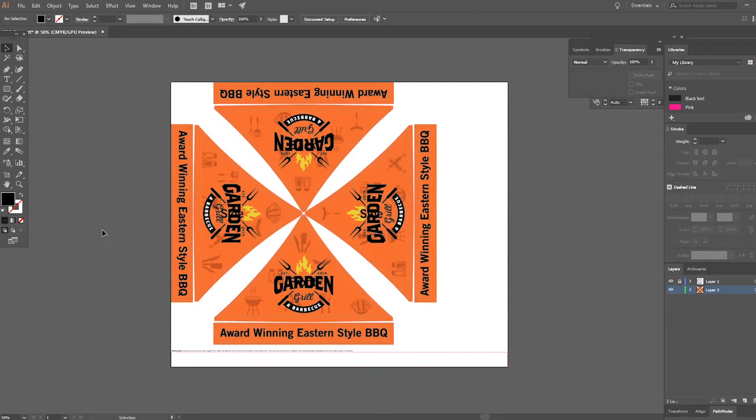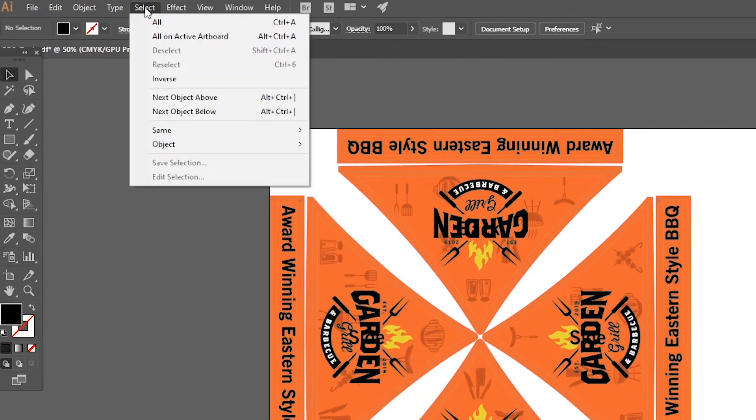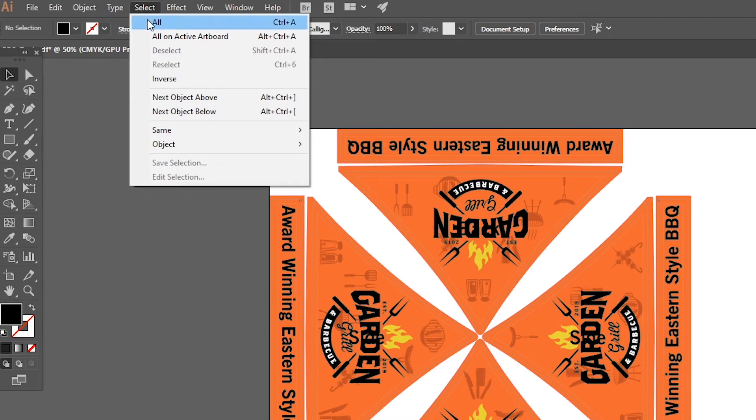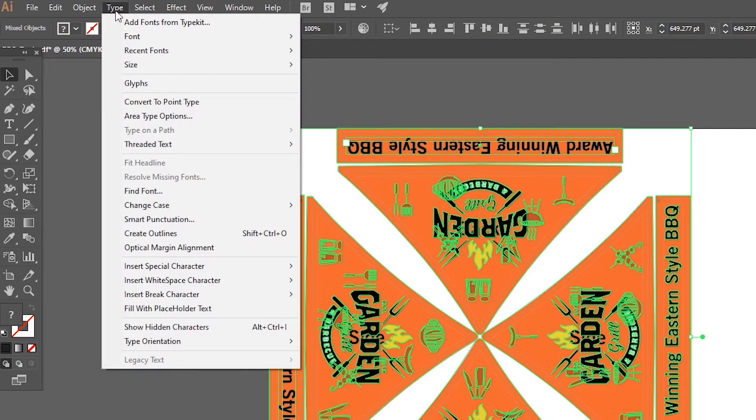The fastest way is to select all your text elements at the same time by going to select on the upper left hand corner and selecting all, and then going to type and selecting create outlines.